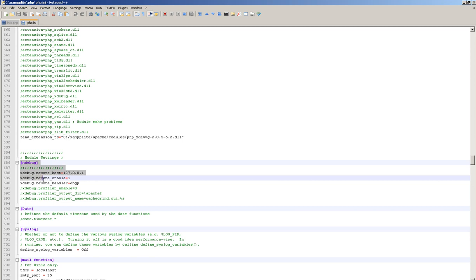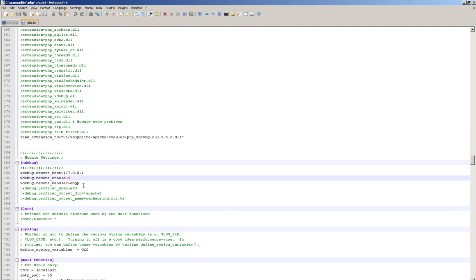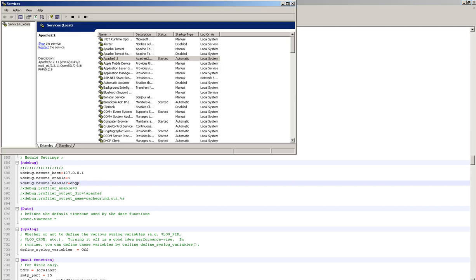And then the third thing here is you're going to want to create a section for XDebug down here in the settings area. Don't forget the braces here, open and closing brackets. Set your remote host for your local machine to point back to yourself, 127.0.0.1. Turn it on, and set the handler to dbgp. That's it. Save it.